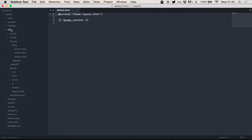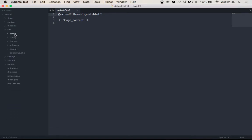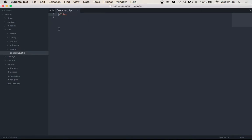And actually, the site folder looks kind of similar to the system folder. There's another, again, like assets, config, layouts, snippets, and bootstrap.php. Right now, it doesn't do anything, but you can just add your site's custom code in here.